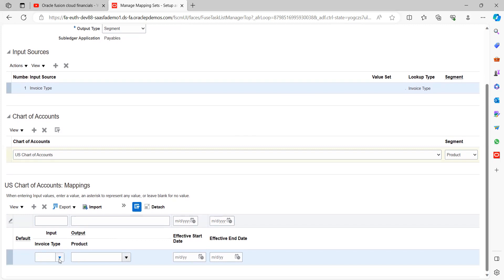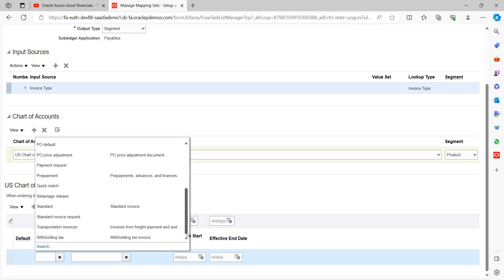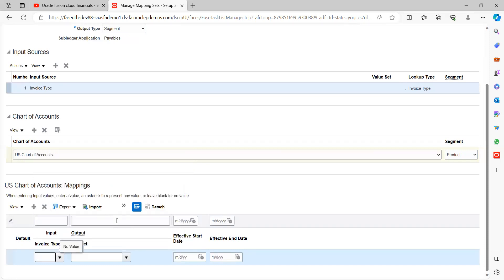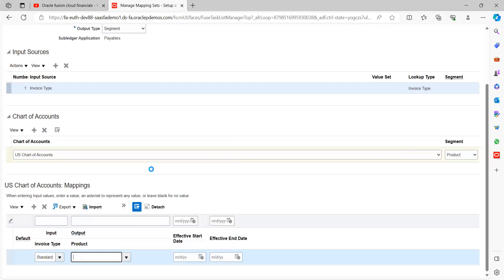Invoice type. So here we have given the input source. Here we are giving the input source along with what is the output has to derive it. Select invoice type as a standard invoice. As a standard invoice or any invoice you want to track. Here go with standard. Output is, let's say example, services.